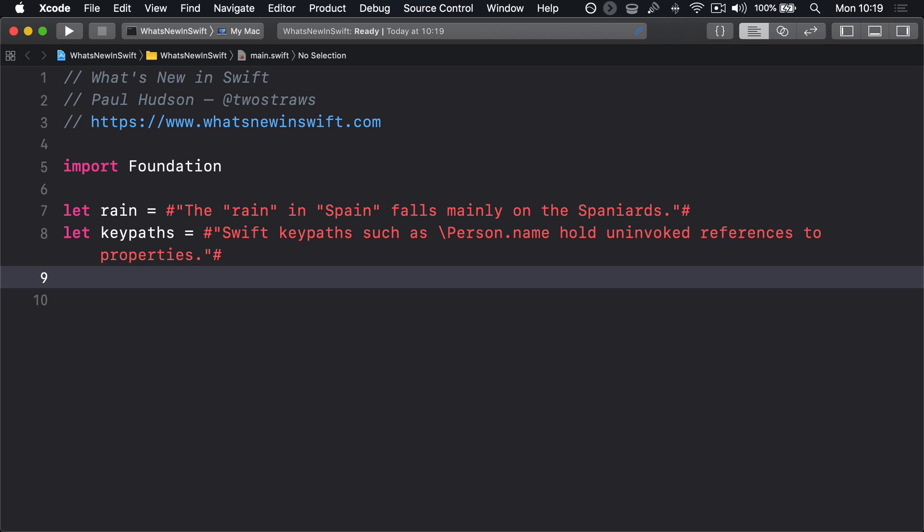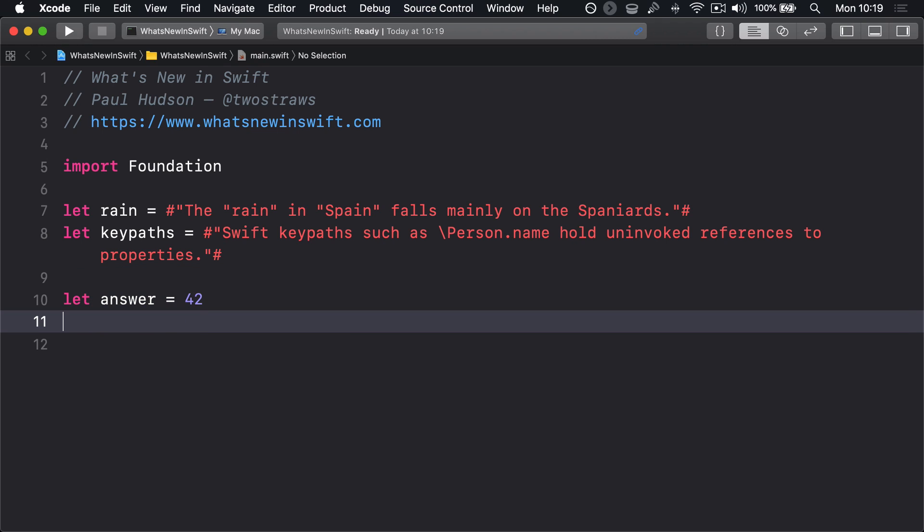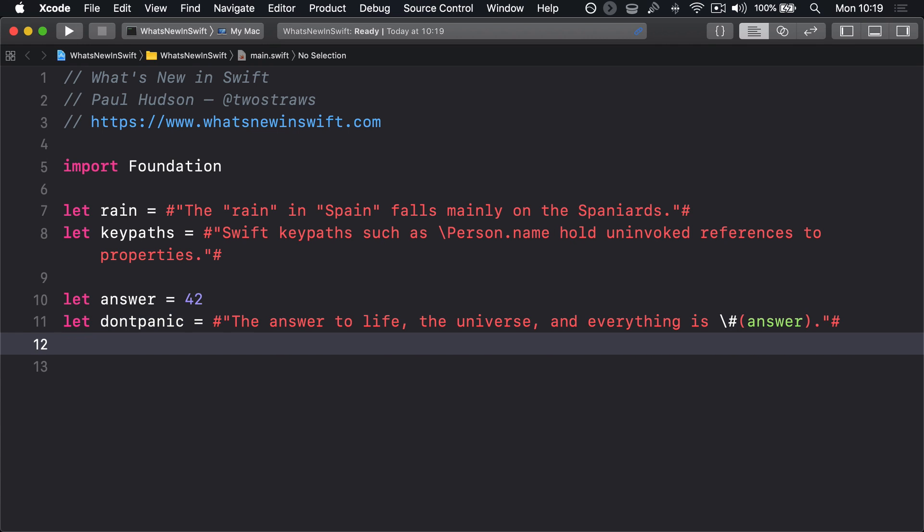This in turn means that string interpolation works differently. Let answer equals 42. Let dontpanic equals the answer to life, the universe, and everything is backslash hash parens answer parens. A regular backslash parens answer parens will be interpreted as characters in the string. So when you want string interpolation to happen in a raw string, you must add the extra hash.